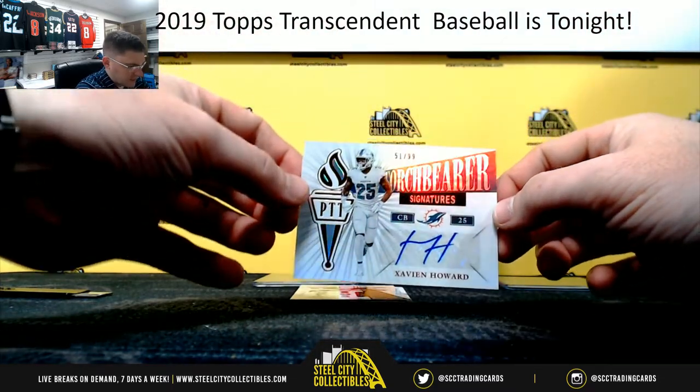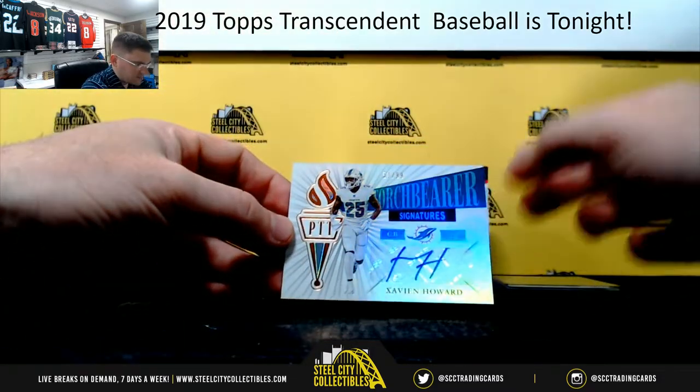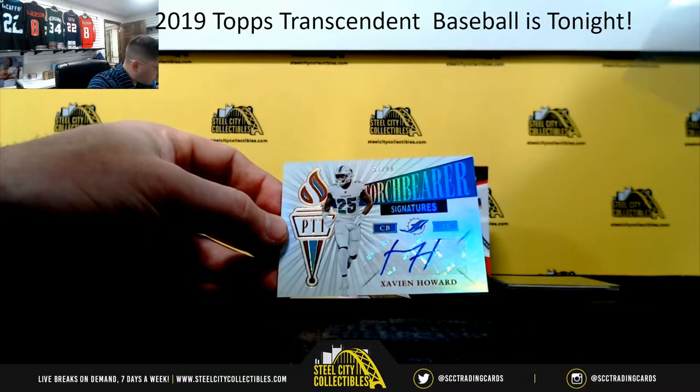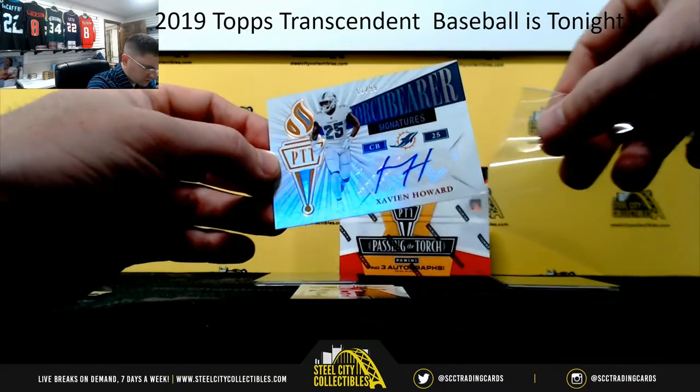Xavian Howard, fifty-one thousand of ninety-nine thousand. One, Josh.